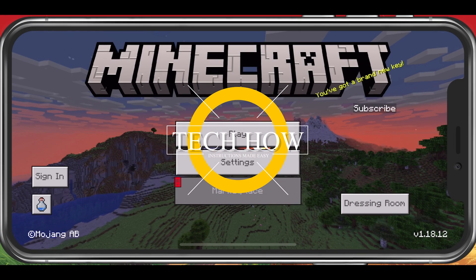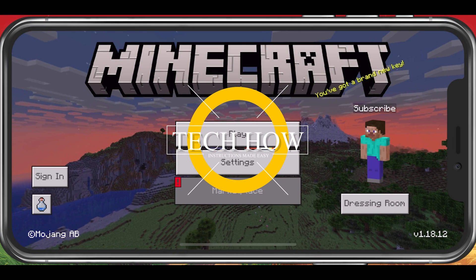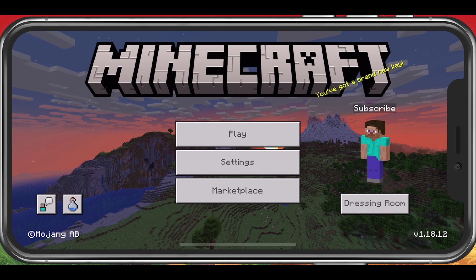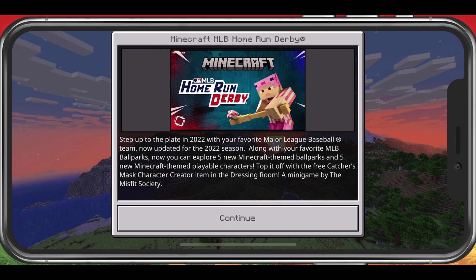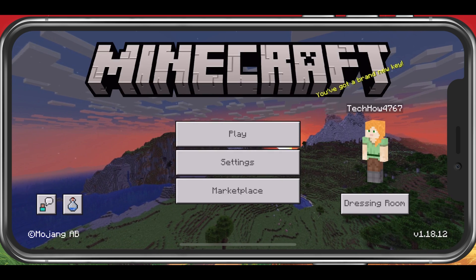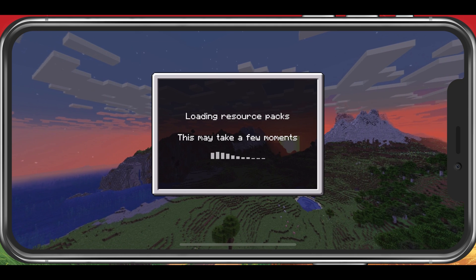What's up guys, in this tutorial I will show you how to install mods in Minecraft Pocket Edition. This should be quite an easy tutorial; for more information, click on the first link in the description below.